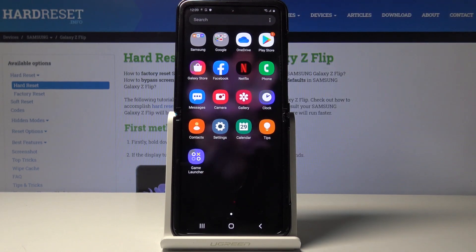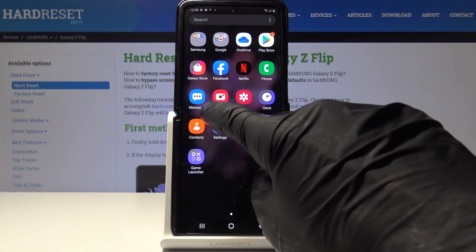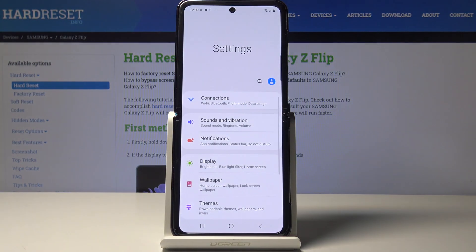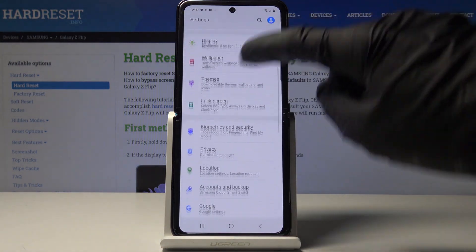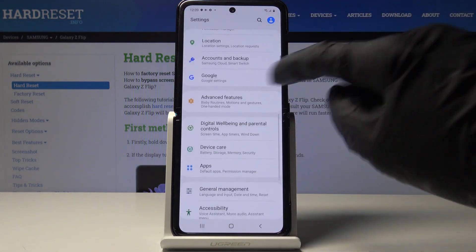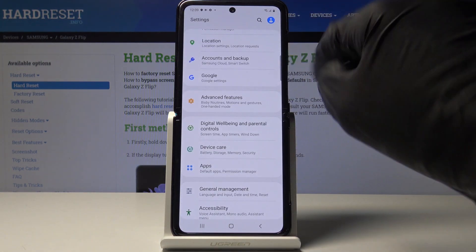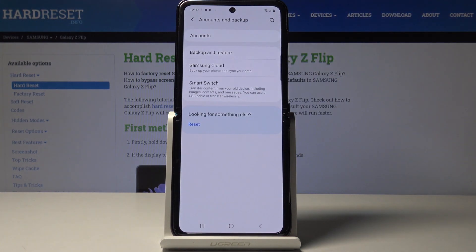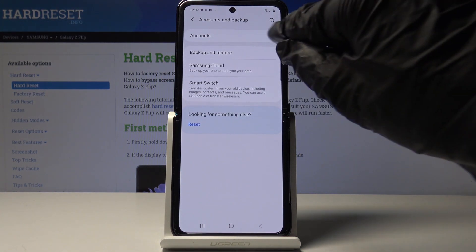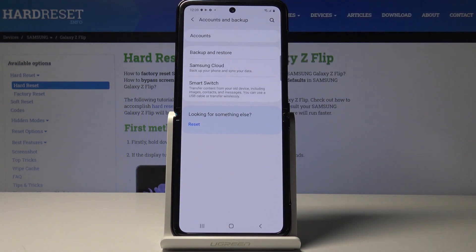First, you have to open the list of all apps, find and select Settings, then scroll down, locate and open Accounts and Backup, and then go to Accounts — that's the first option here.